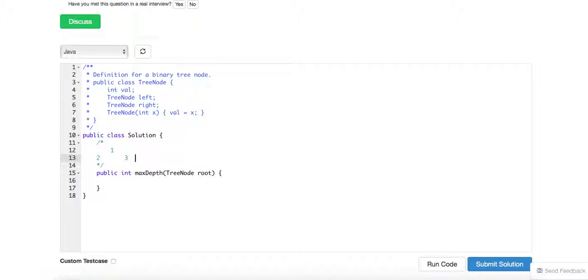the depth is pretty much 2. So a simple recursion can actually solve this problem. Essentially, it's more like...